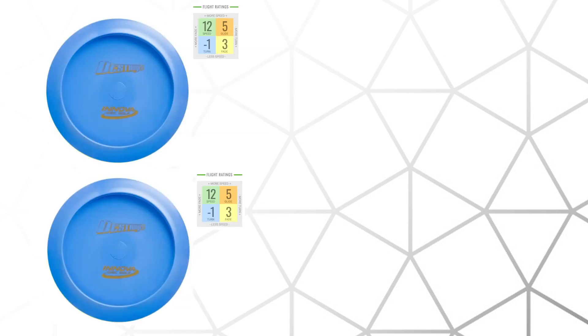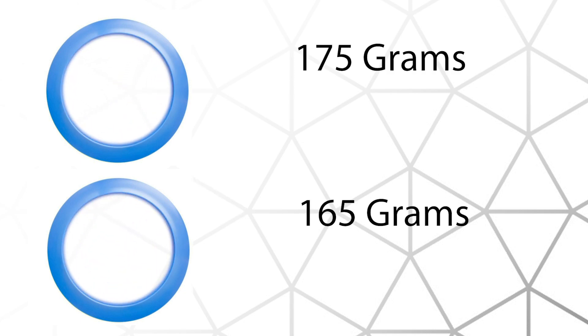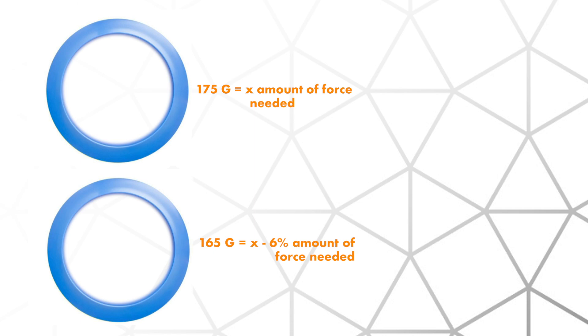So here are two destroyers. Both have the same flight numbers, except one is 175 grams and one is 165. They both have the same percentage of mass in the rim of their disc, but it's proportional to their own weight. That means if the heavier disc needs X amount of force for proper flight, then the lighter one needs 6% less force because it's 94% of the weight. As you continue to reduce the weight of the disc, you continue to reduce the force needed for proper flight.